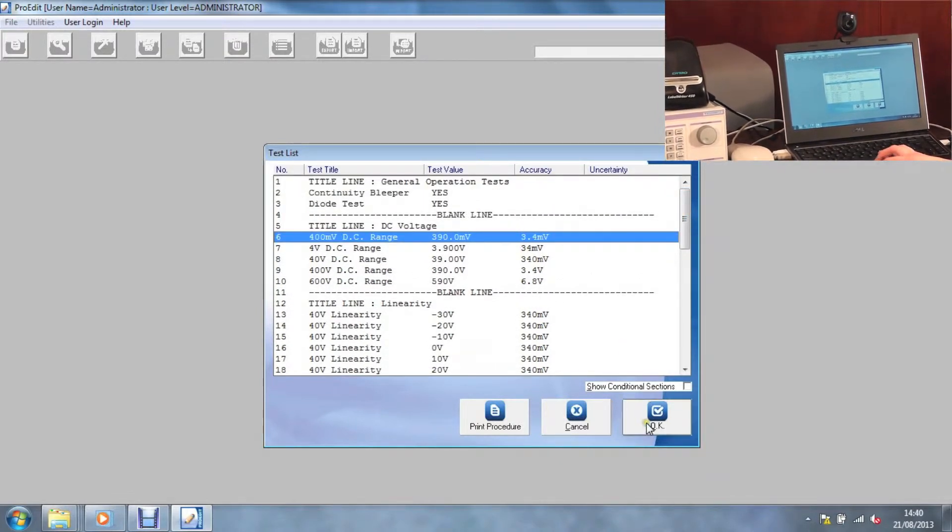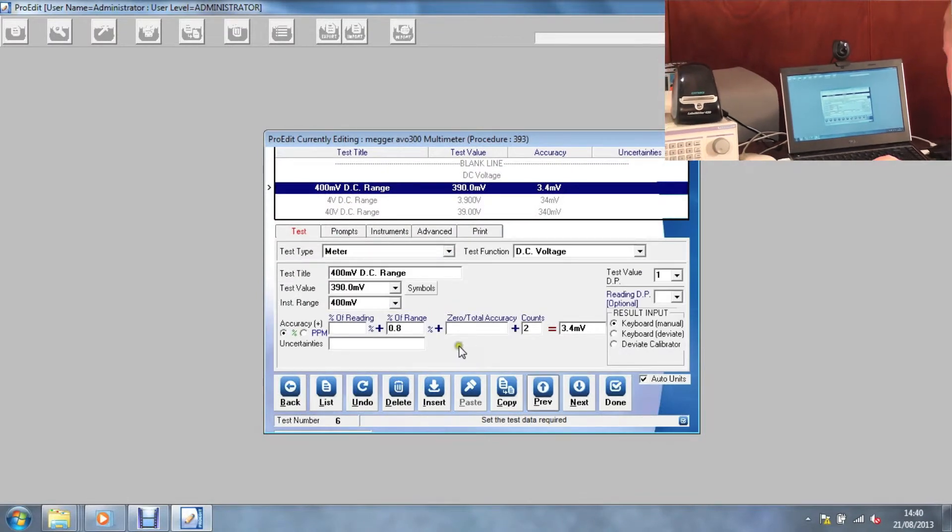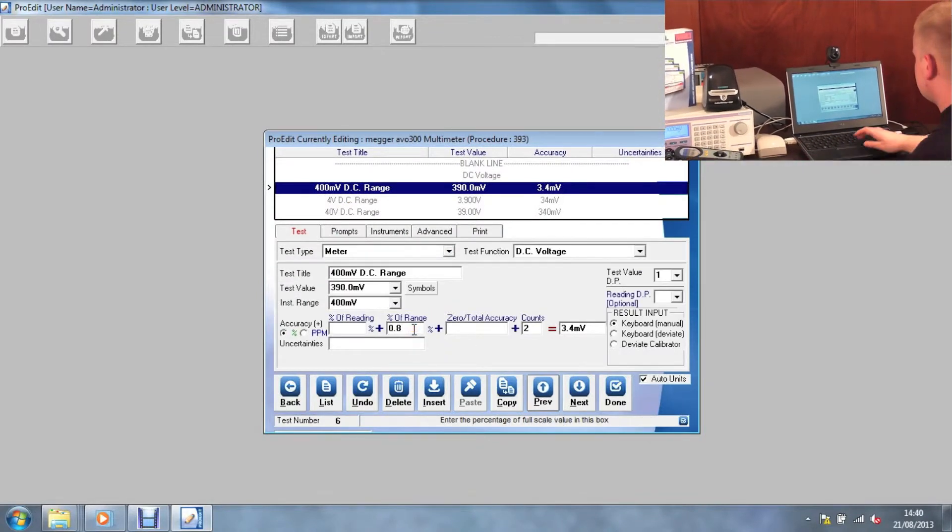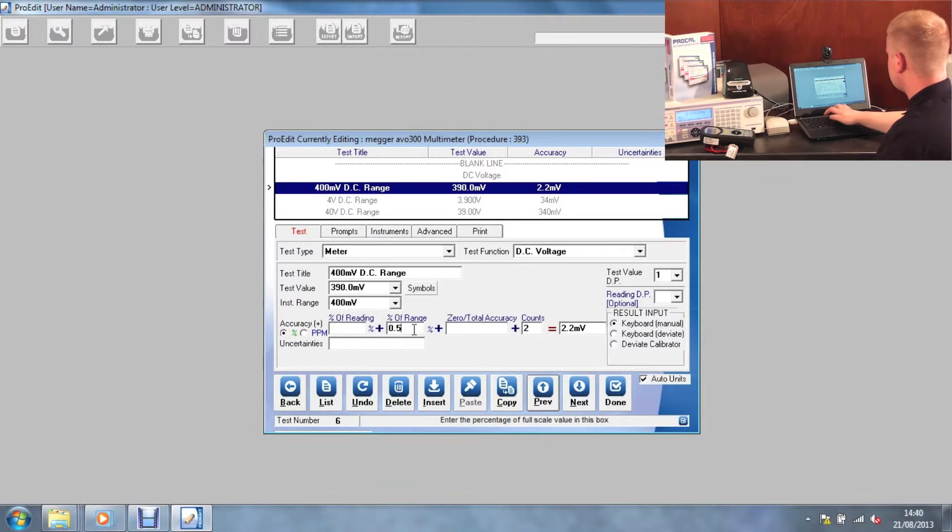For ranges with different specifications, these are easily adjusted. Simply enter the test and then adjust the accuracy.